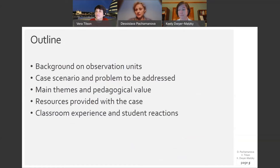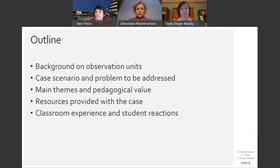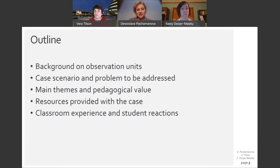An operations management instructor may choose to use our operational models to teach about Little's Law, as well as change management challenges that often accompany process improvement initiatives. In the rest of the presentation, we will provide some background on observation units, describe the case scenario and problem, talk about the main themes and pedagogical value, the resources provided, and share some classroom experiences and student reactions.